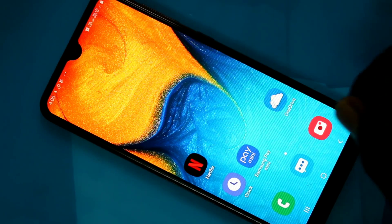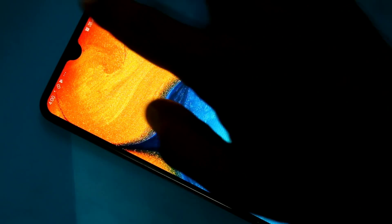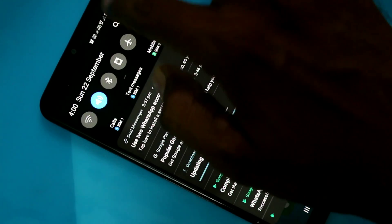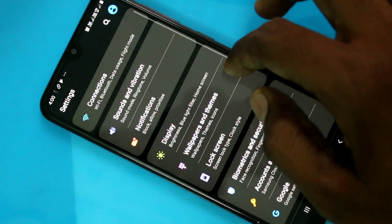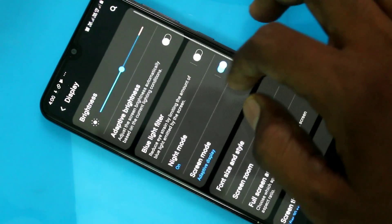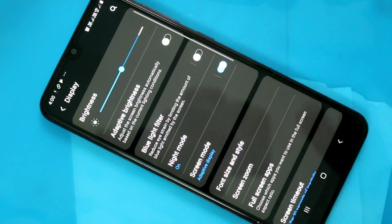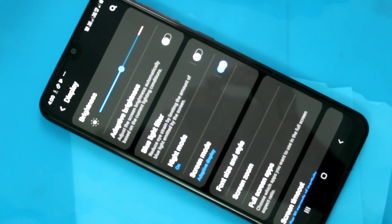First of all, go to the settings in your Samsung Galaxy A20 phone. Click on settings, click on display, click on font size and style.